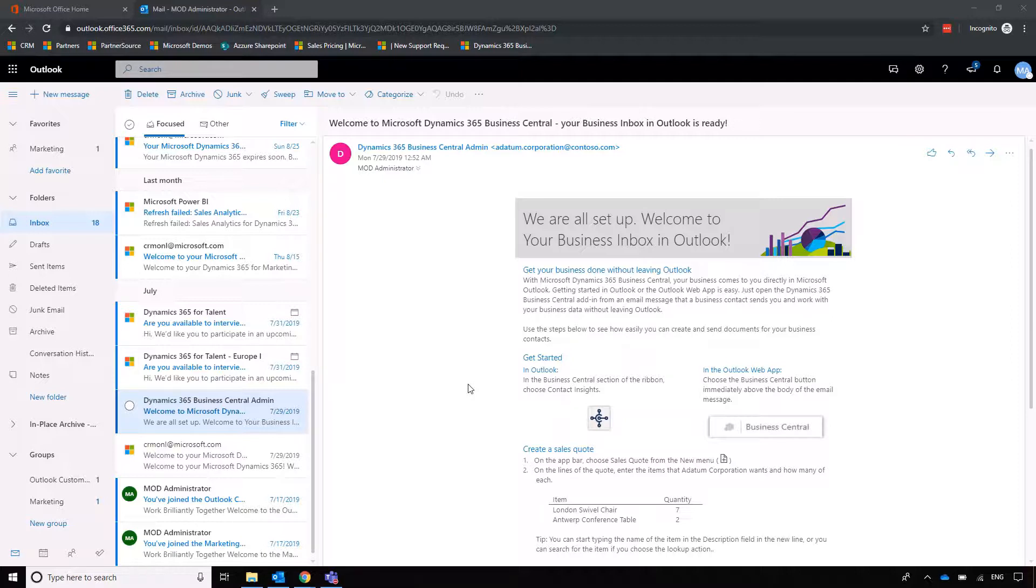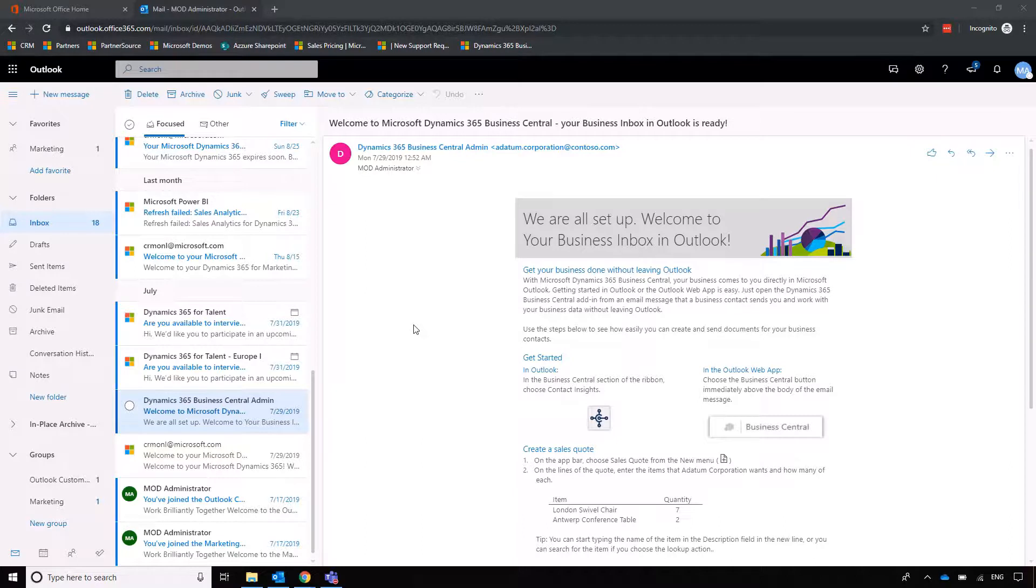So if we imagine that we've got an email from one of our customers, in this instance Adatum, what we can do as part of our finance function if we're not wanting to create invoices before doing a bit of due diligence on where we are up to with the customer, then we can go into Business Central.